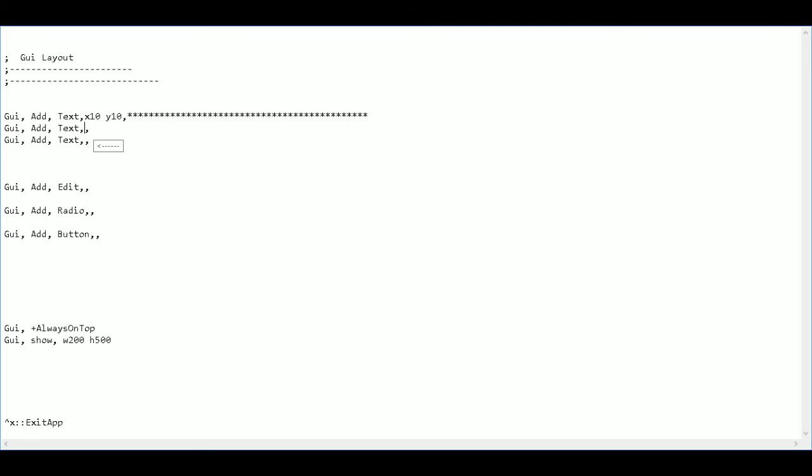So the next line is going to be basically the same thing. It's going to be the same X to begin with. But the Y, I'm going to drop it down by 15. So this will give me 25 for this Y. And then I'm just going to do star. I'm going to call this auto clicker. And I'm going to put another star.